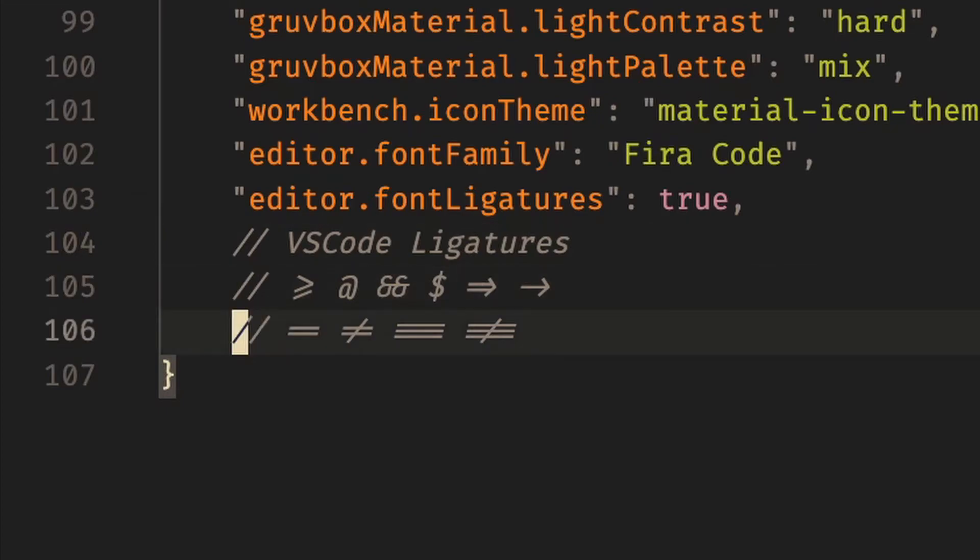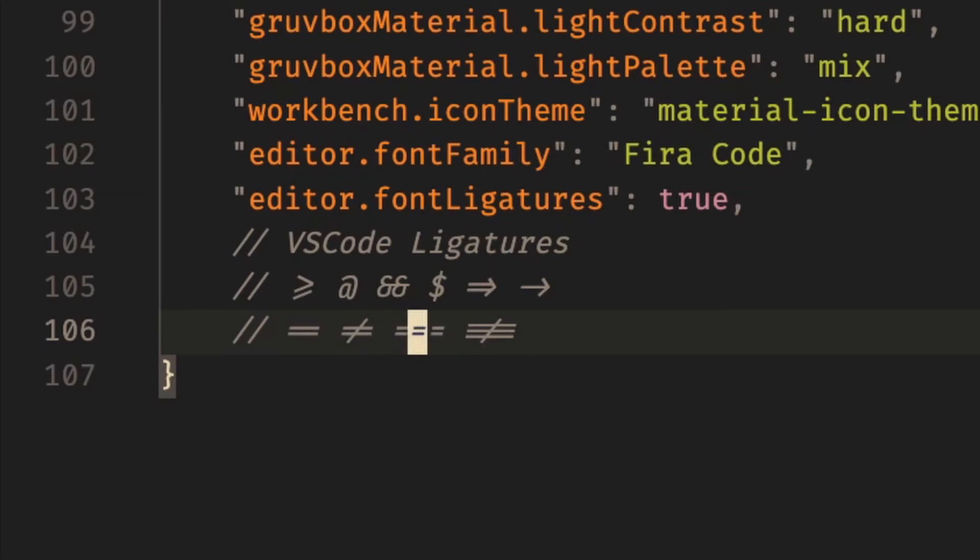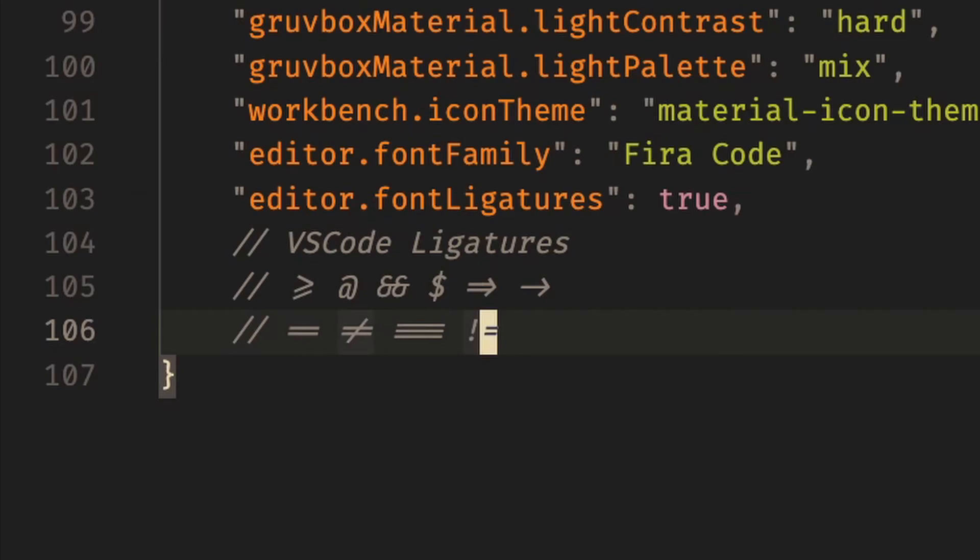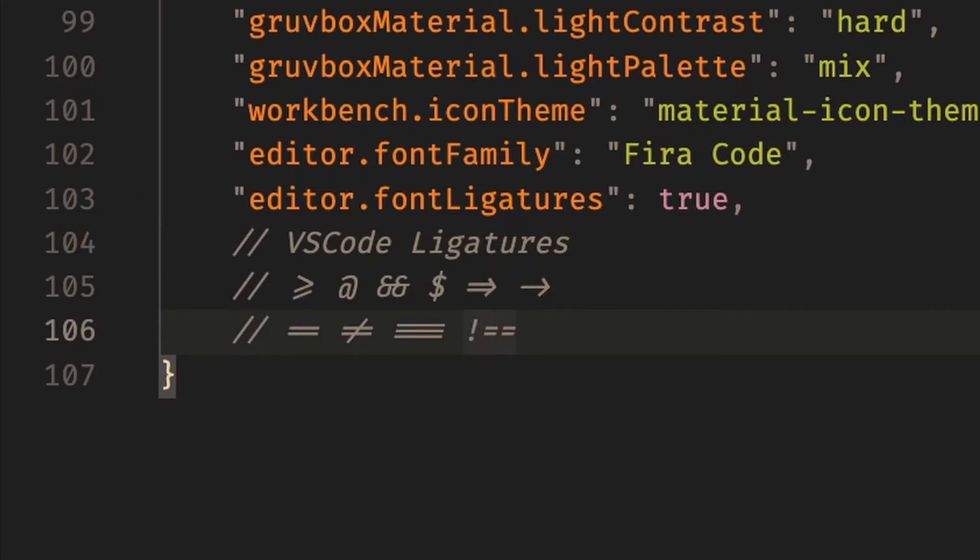Now the last thing I want to leave you guys off with is this one VS Code extension that is very useful, and that is turning off ligatures when you are hovering over that specific ligature. When you are hovering over a ligature you generally don't want it to be combined, right? You want to be able to edit it, and it's pretty hard to do that if it's completely combined as your cursor is on it.